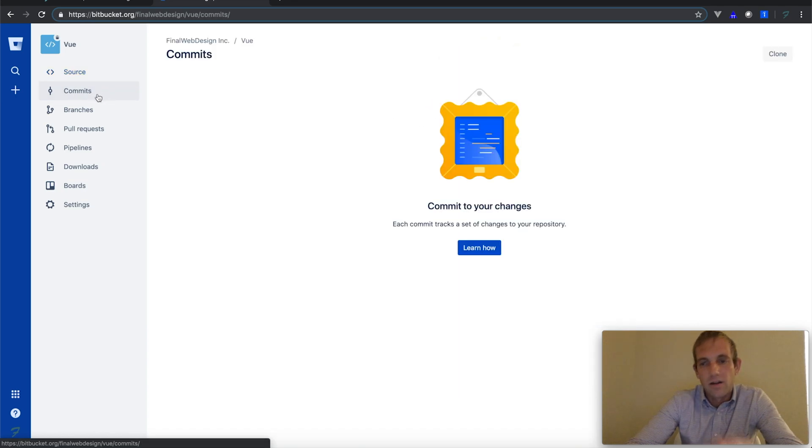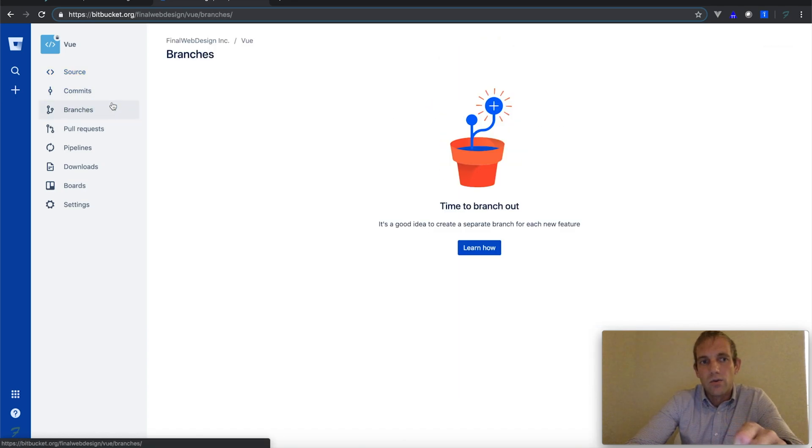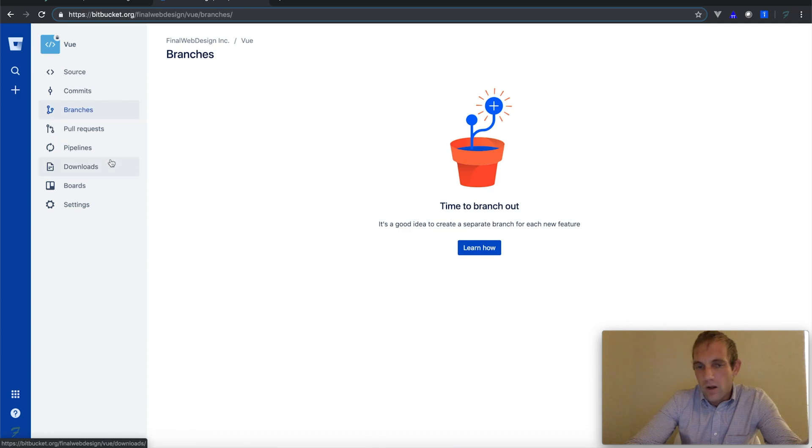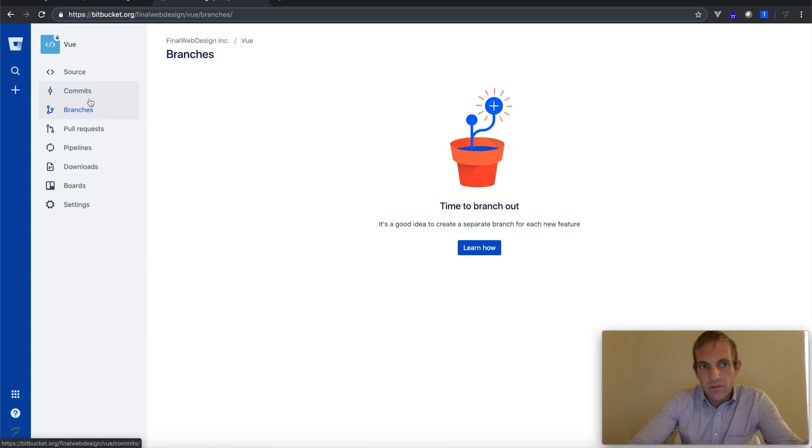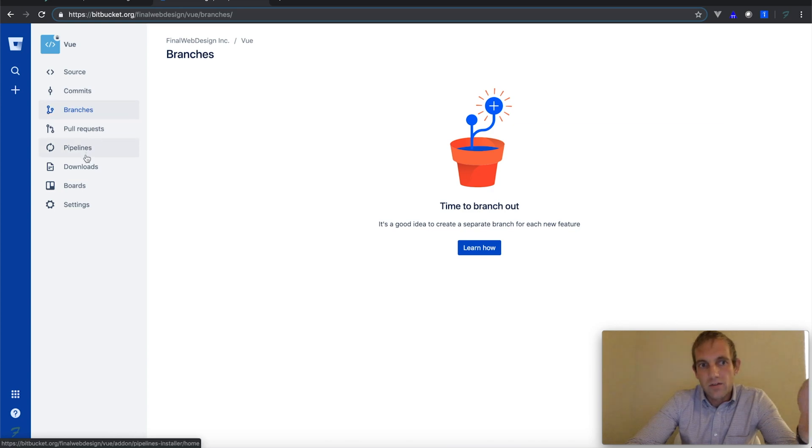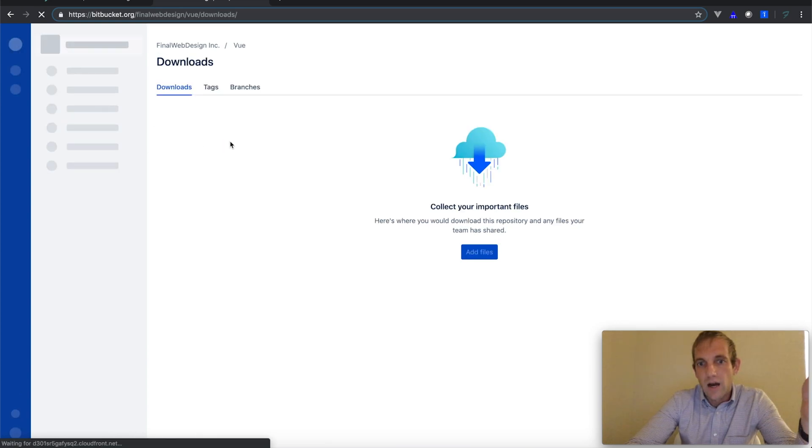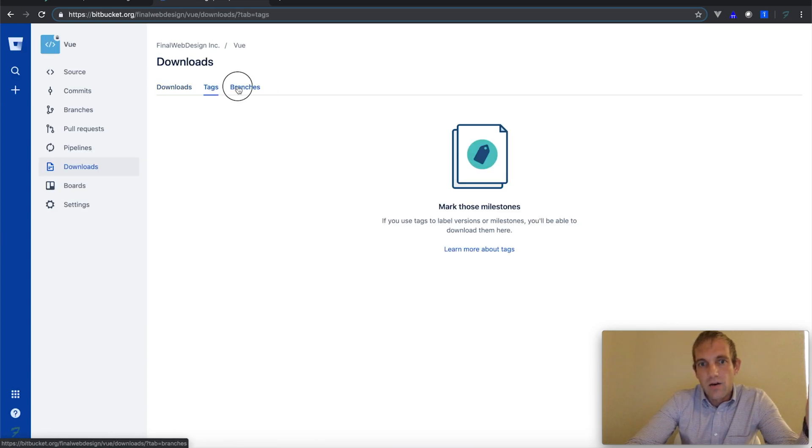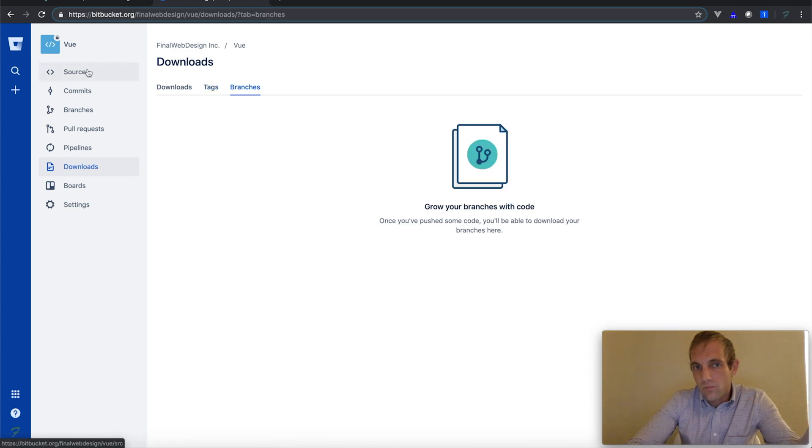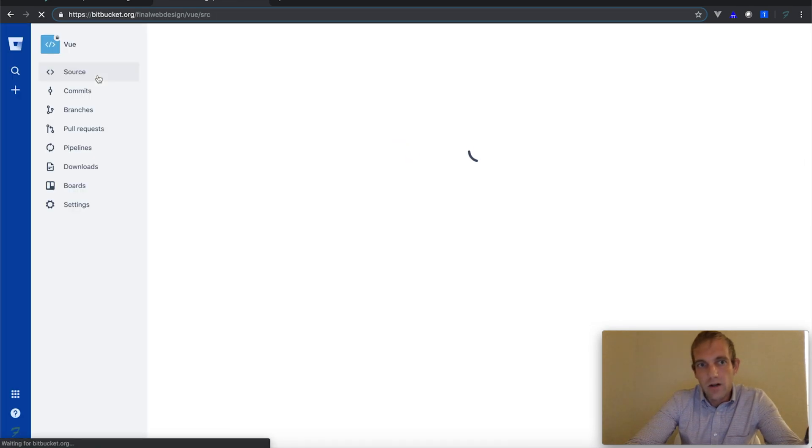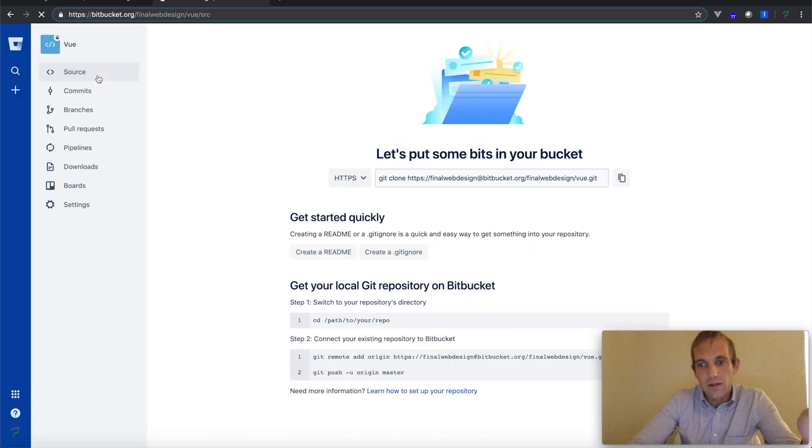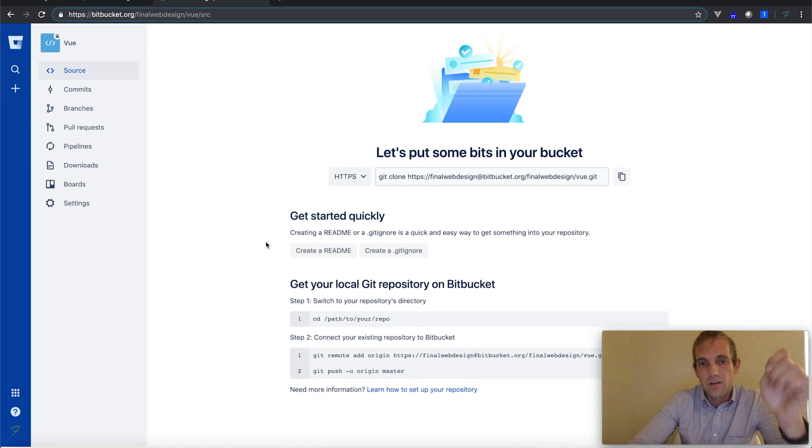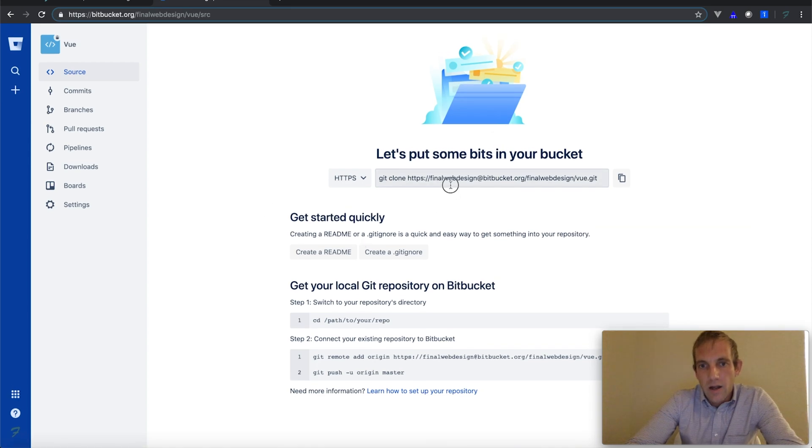As you can see, we have everything here. You can do your pull requests, you can do your branches, you're able to download projects. Now if you're not familiar, I would just play a little bit with this because it's pretty straightforward.